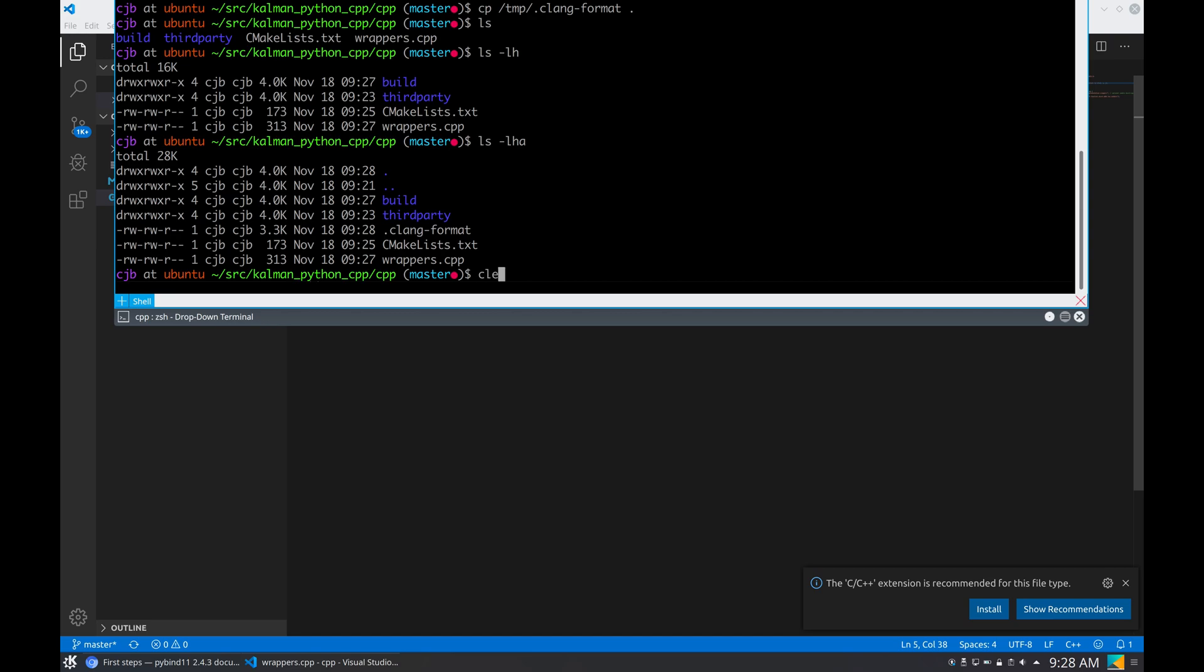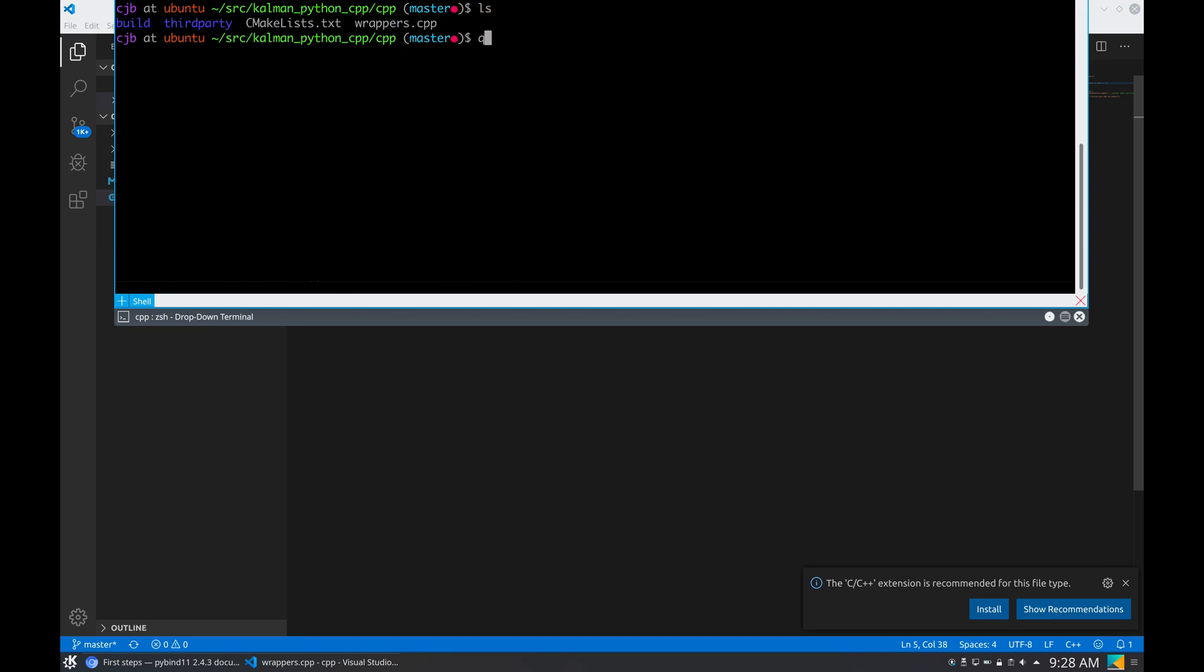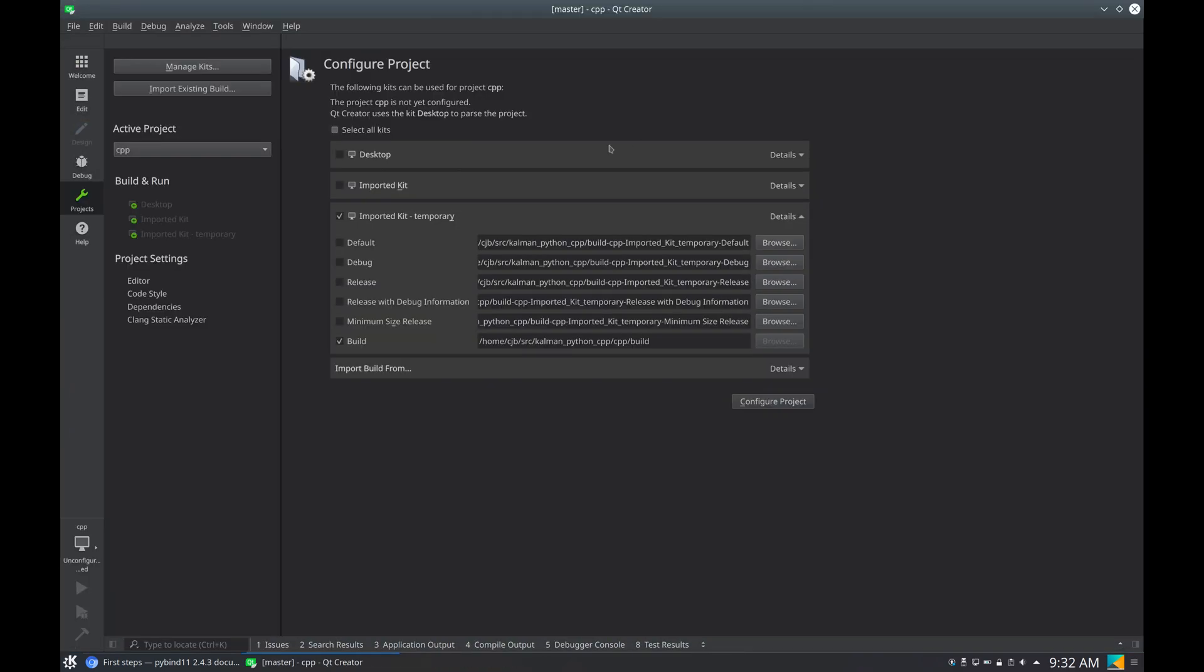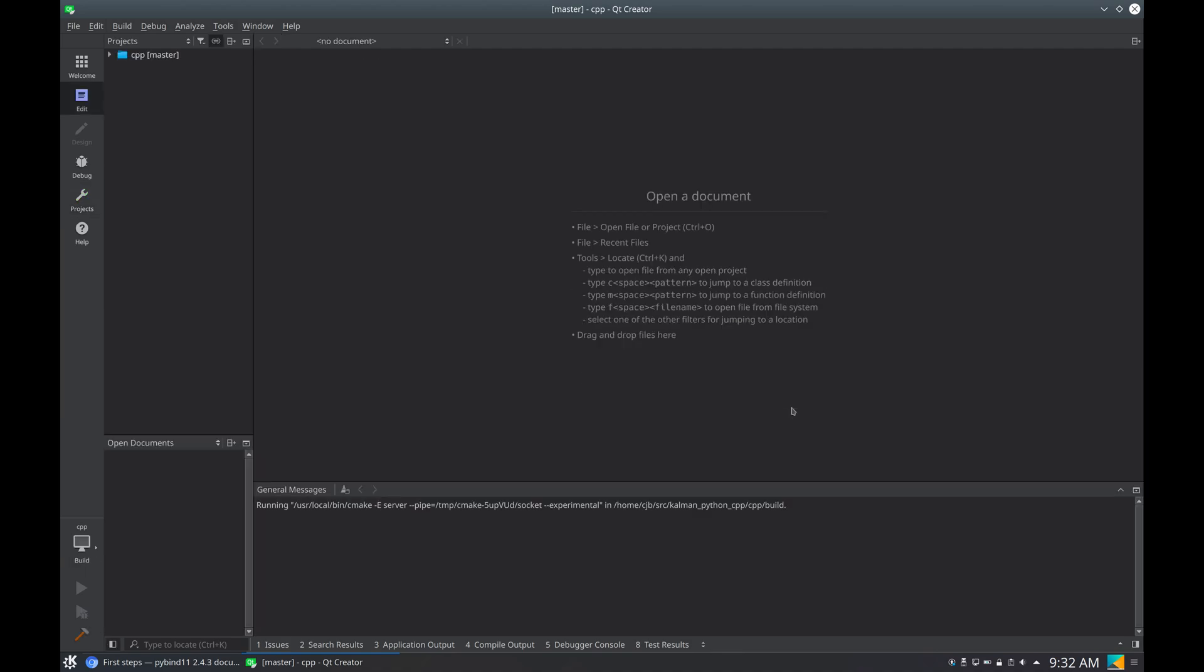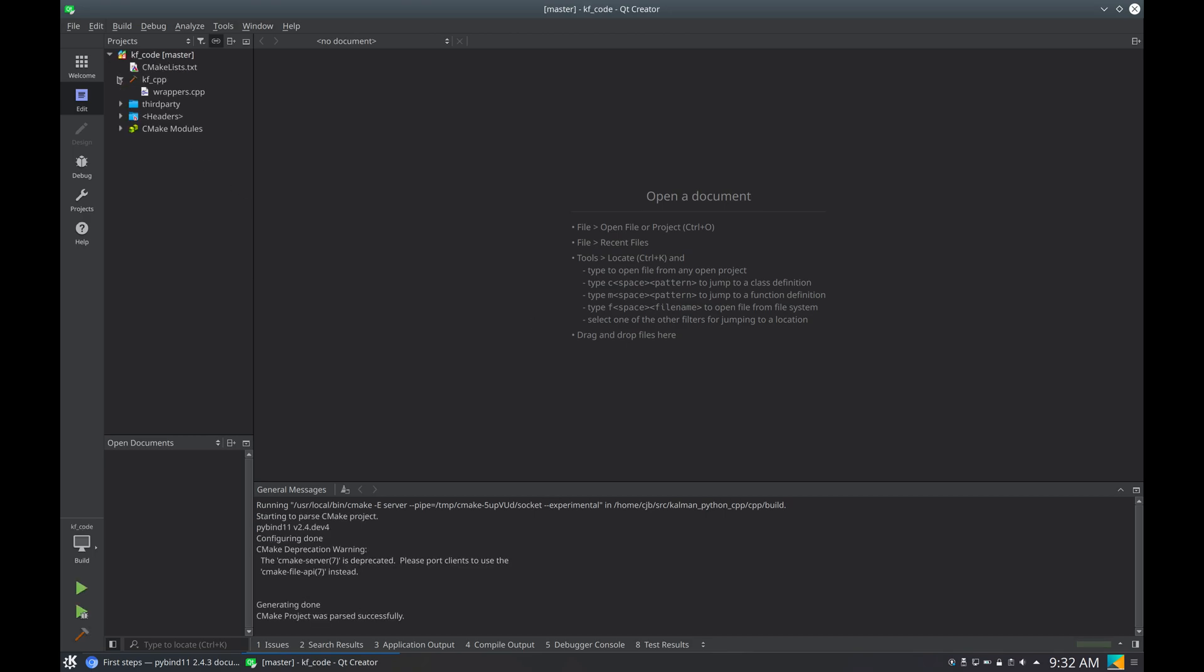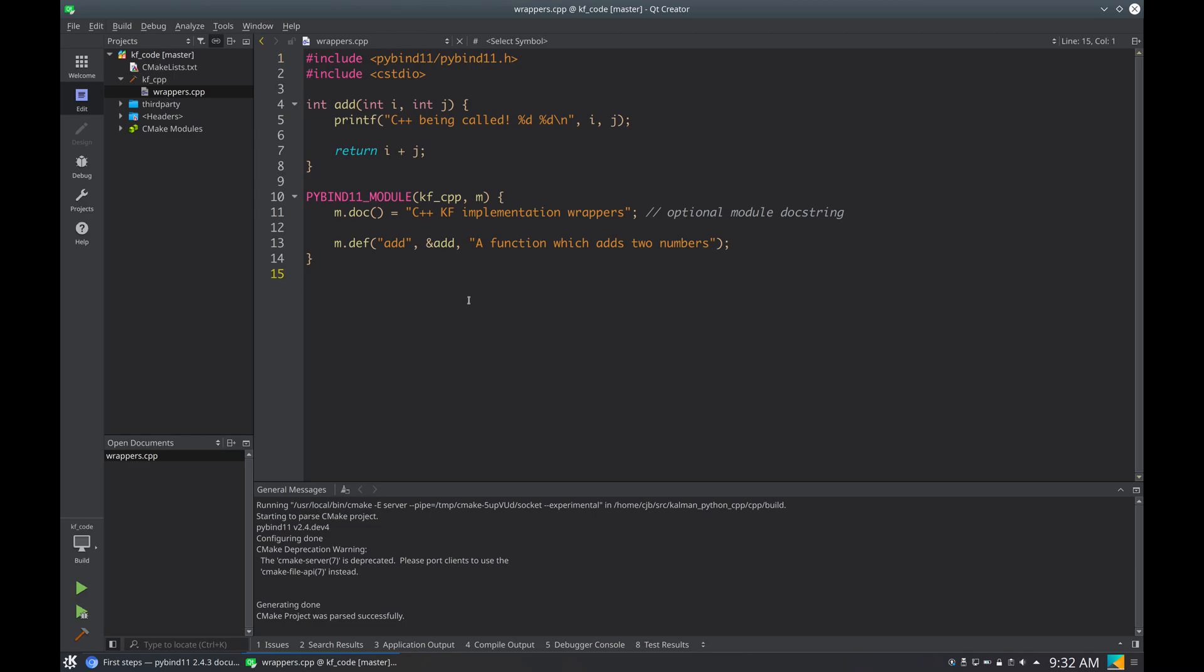And now what I can do is I can use Qt Creator to open here. Qt Creator is asking me if I want to import the build folder that I already have because it can read the CMake list file. I'm going to say yes. You can see that now it read automatically this wrappers file.